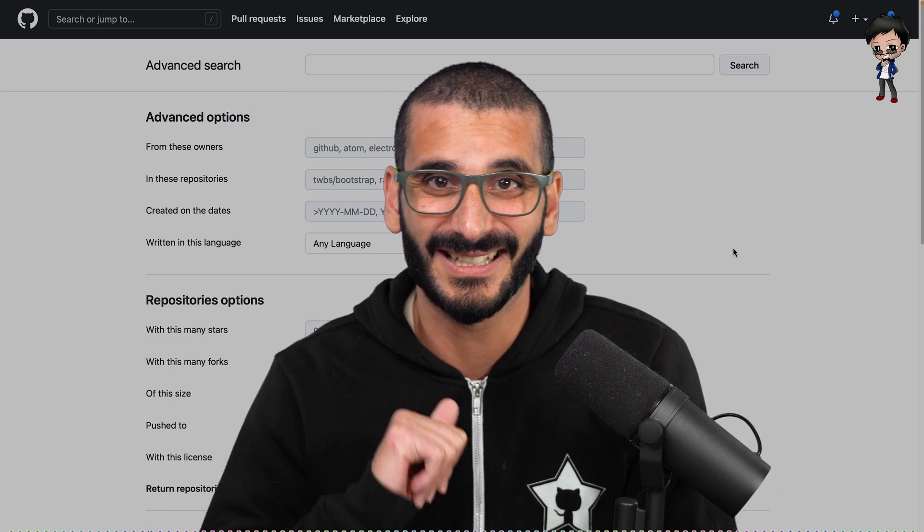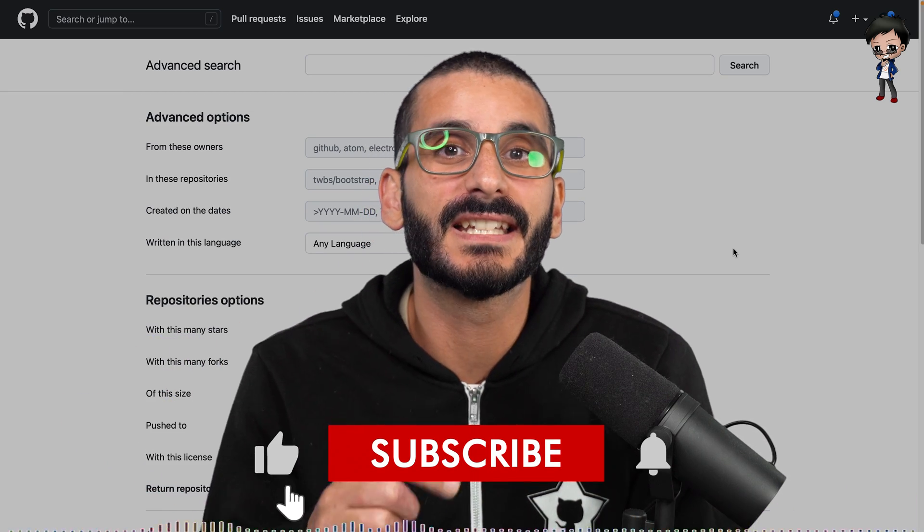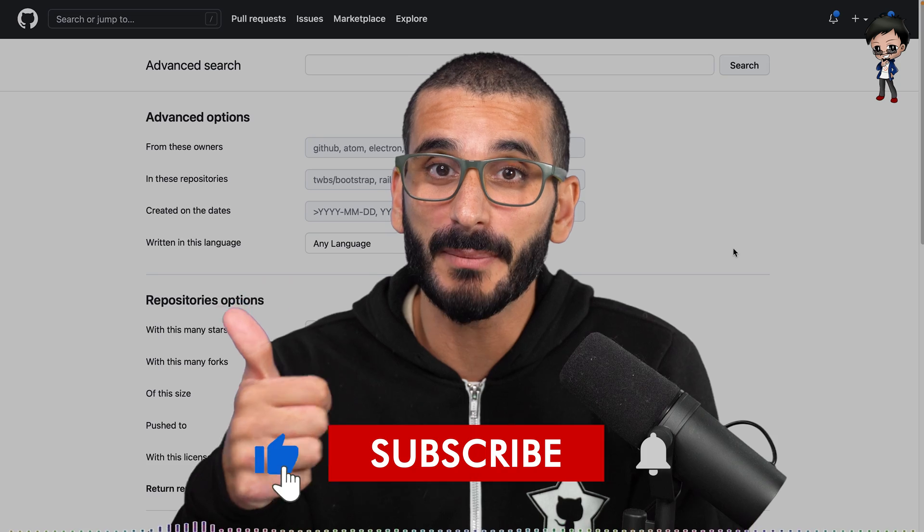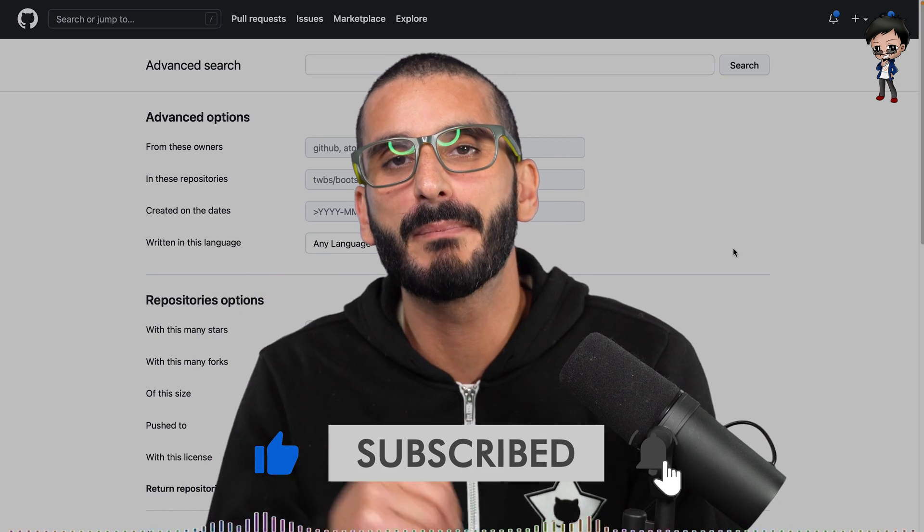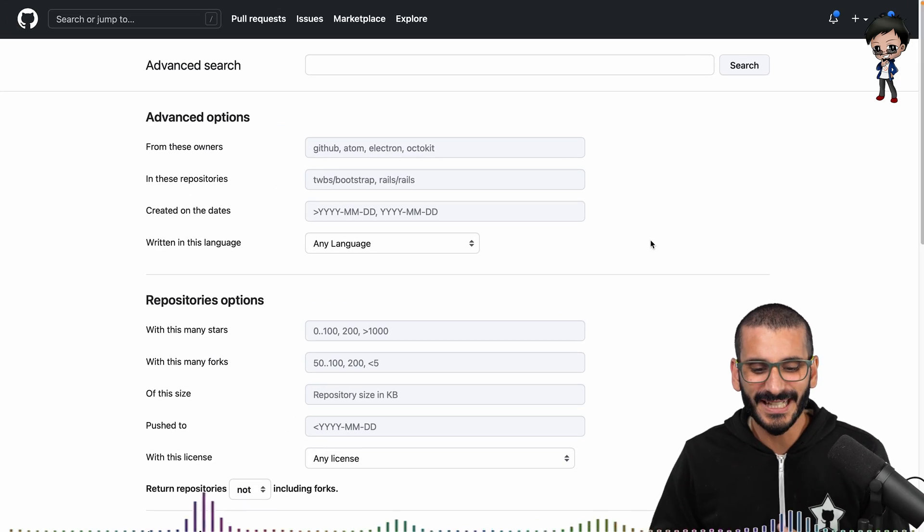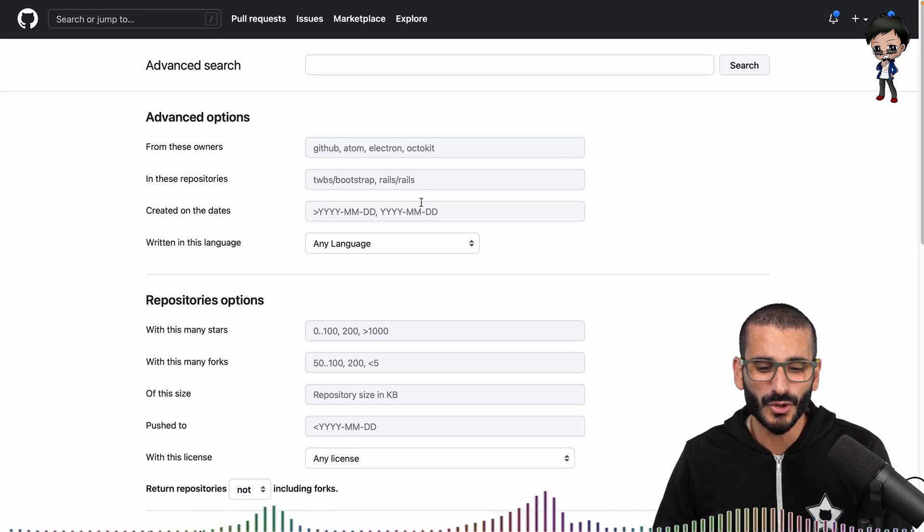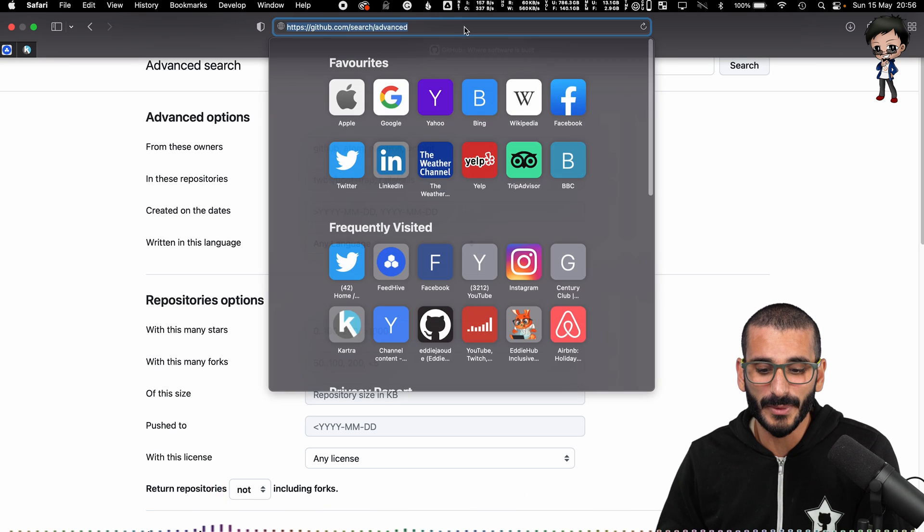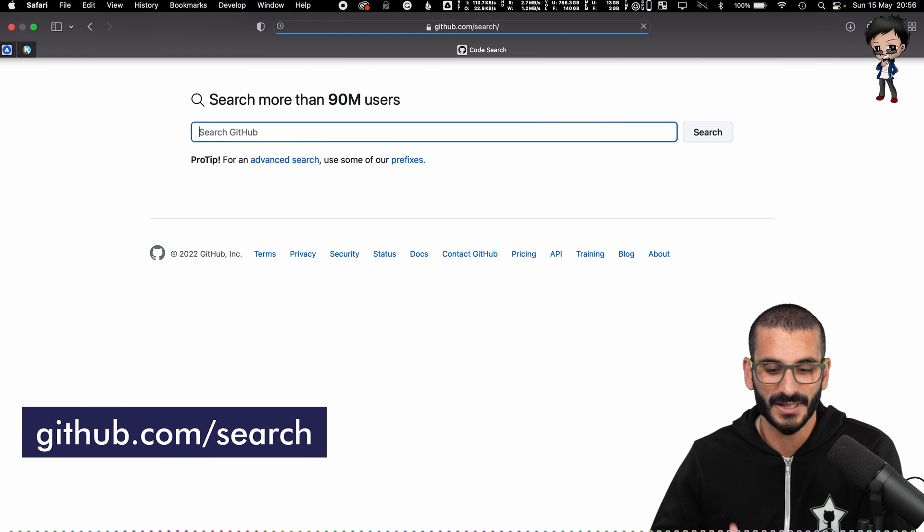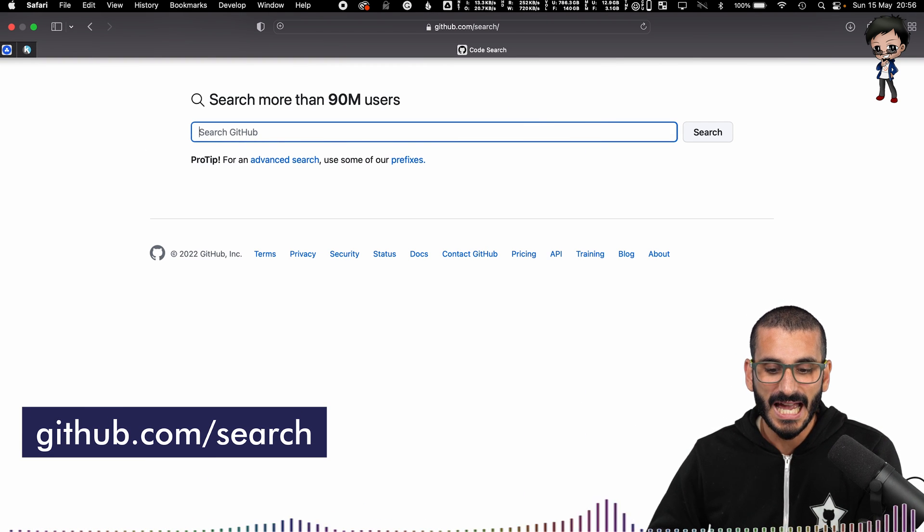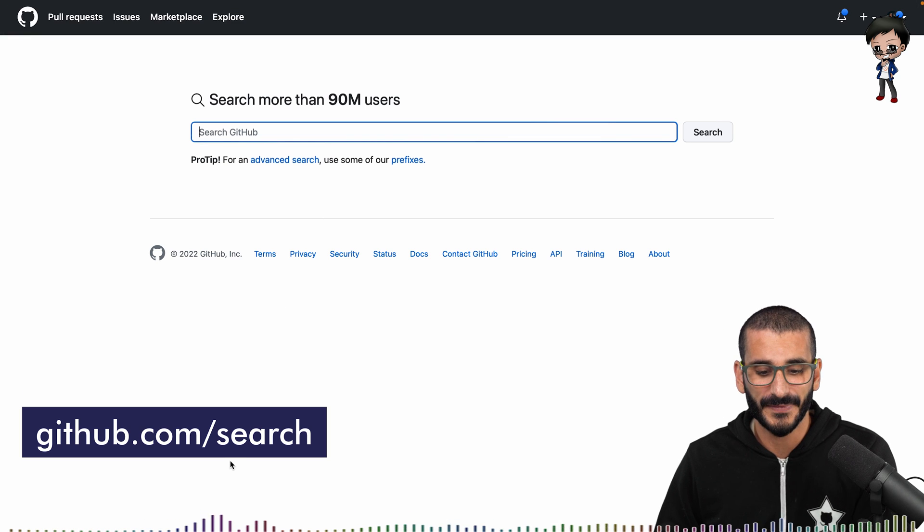So let's get started, but before we do, don't forget to give this video a thumbs up and subscribe below so you get notified every time I post a video and go live. Well, how did I get here? Actually I'm not too sure, so what I recommend is going to github.com/search and it'll take you to this page.